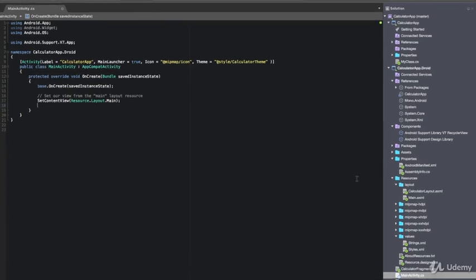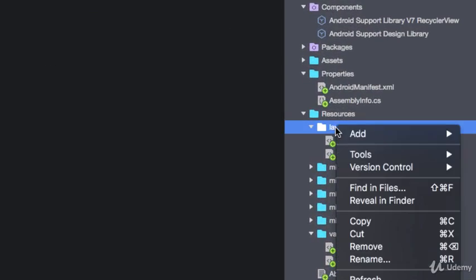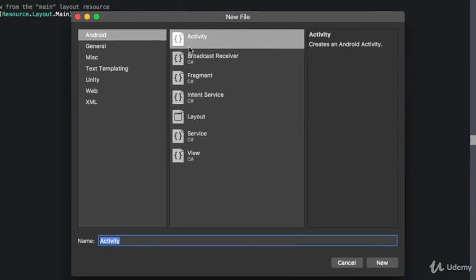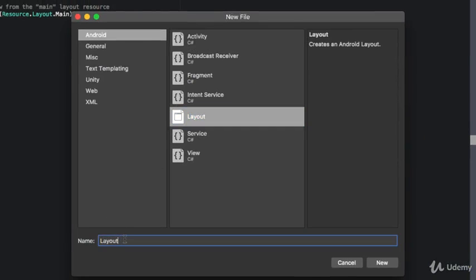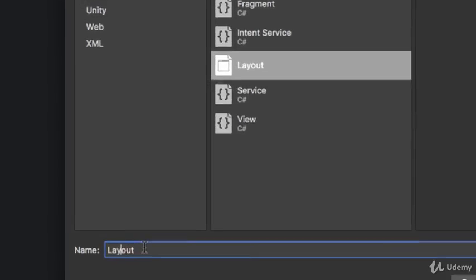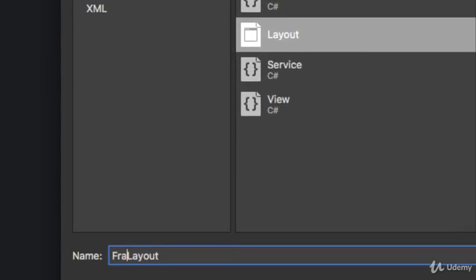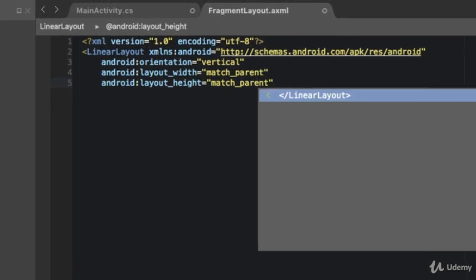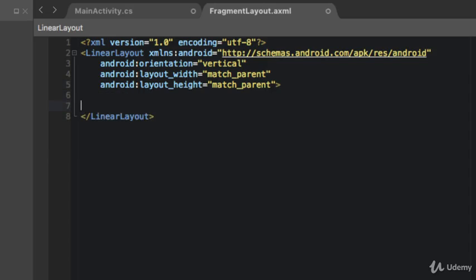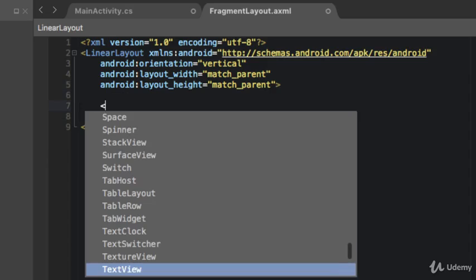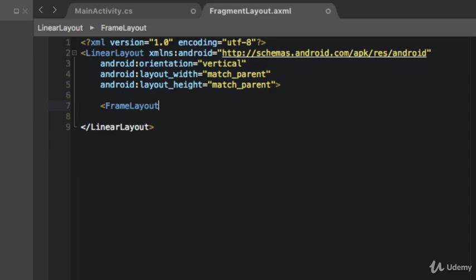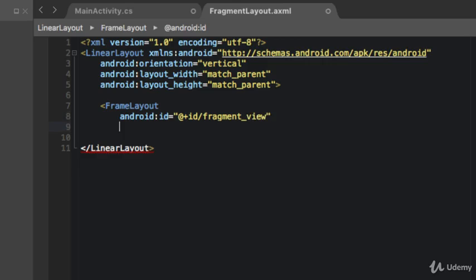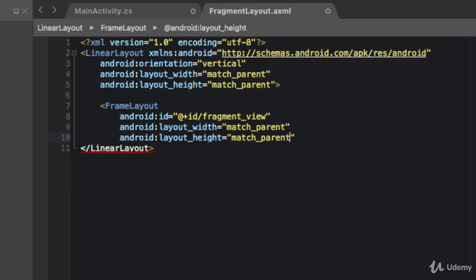We're going to go to layout, create a new file, select layout, and call this fragment_layout. We're going to click on source and add a frame layout. This will act as our holder for our fragment view. We'll set the width to match_parent and the height to match_parent, and then close this view.